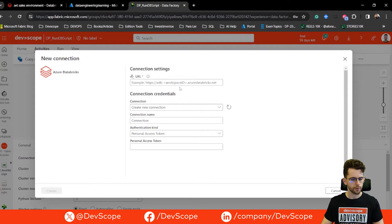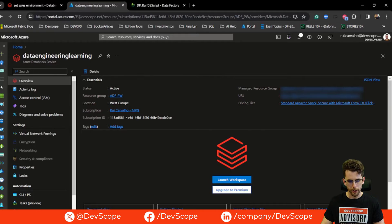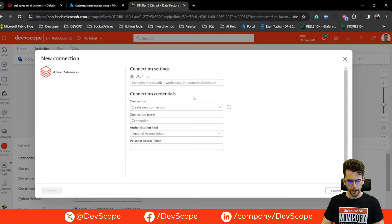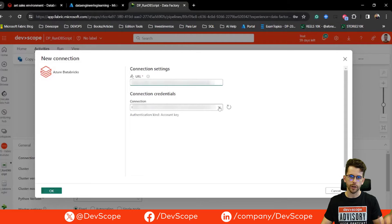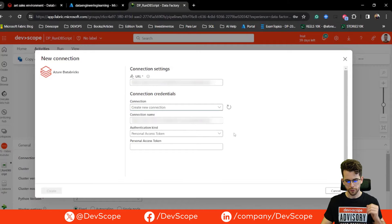For the workspace URL, just go to your Azure portal in your Databricks service and right there you have your URL — just copy and paste it into the connection settings. Now you will need to use a personal access token for authentication.